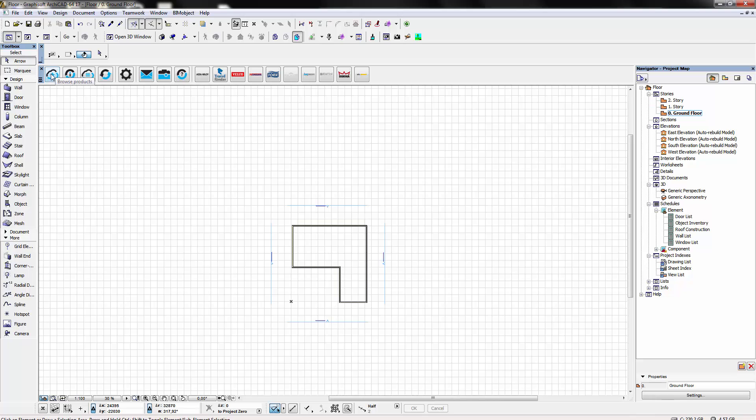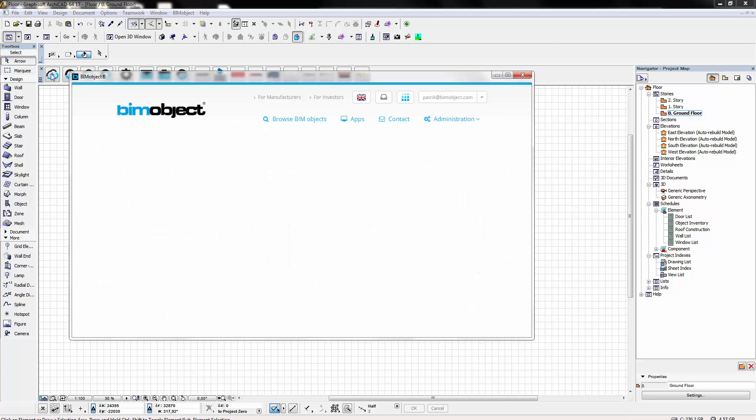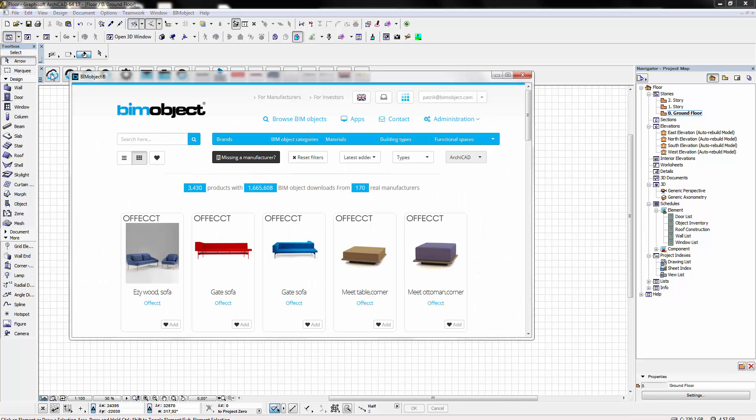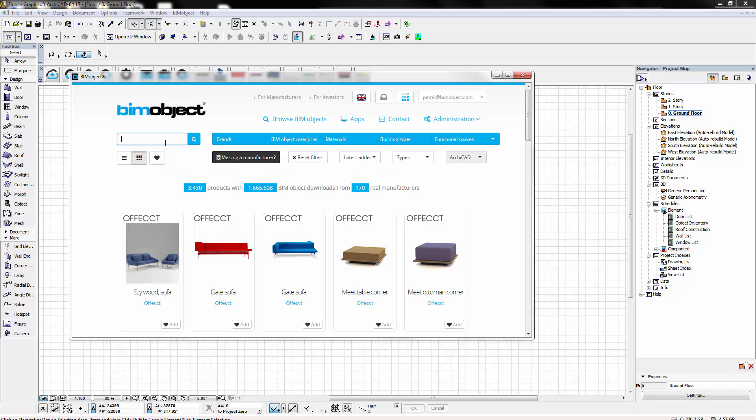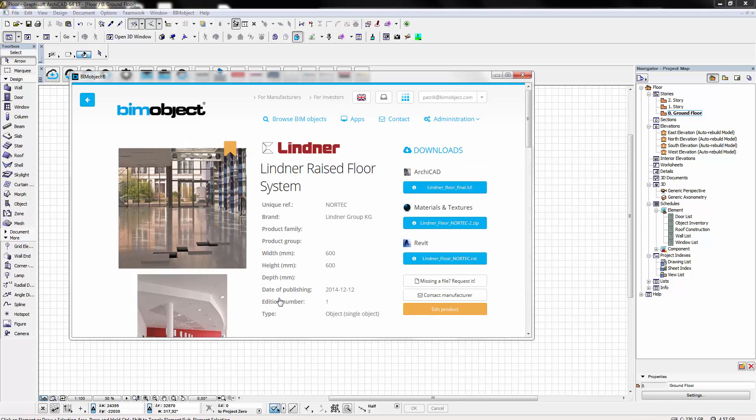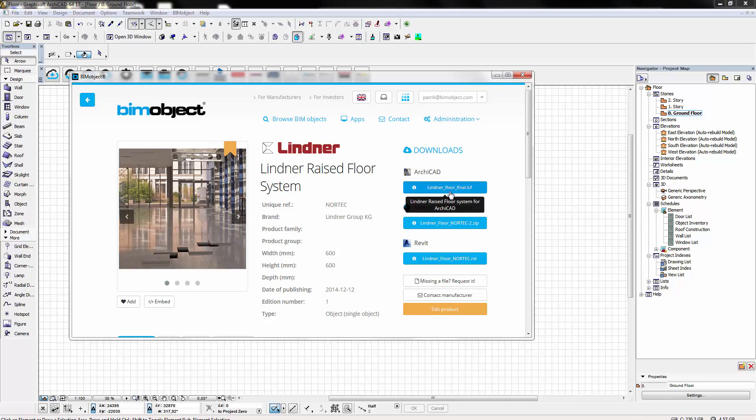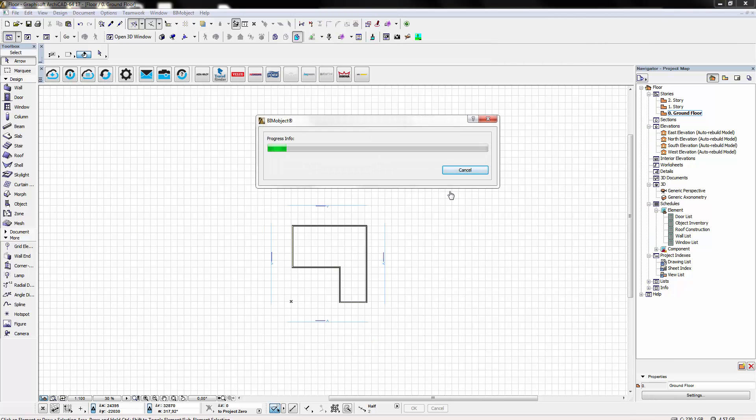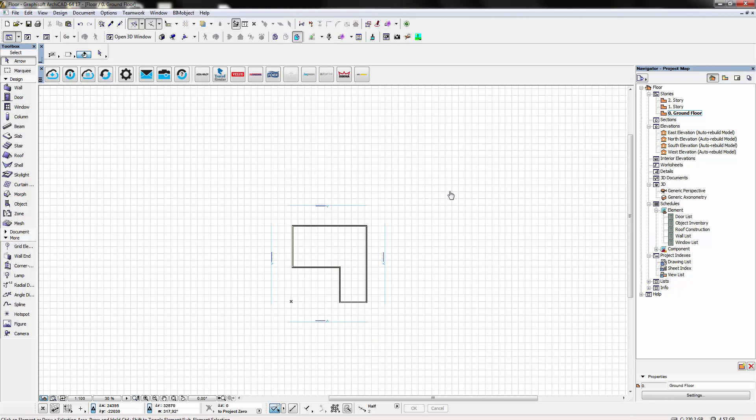Using the BIMobject plugin we can browse for Lindner and then we select the Raised Floor System and then we choose the Archicad files. These are loaded directly into Archicad ready for placement.